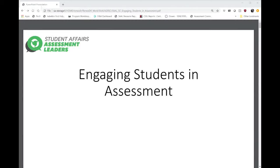Hi, this is Jessica Turos from Bowling Green State University Office of Academic Assessment. I'm welcoming you to the Student Affairs Assessment Leaders Structured Conversation on Engaging Students in the Assessment Process. I have Renee as our fabulous Technical Coordinator. My name is Renee Delgado-Riley. I'm the Director of Student Life Assessment and Research at the University of Oregon, and I will be doing the tech in the background.